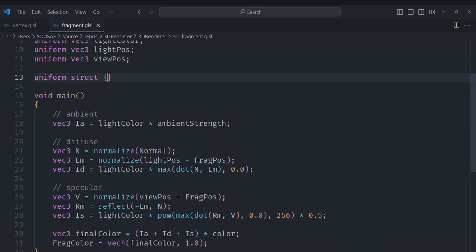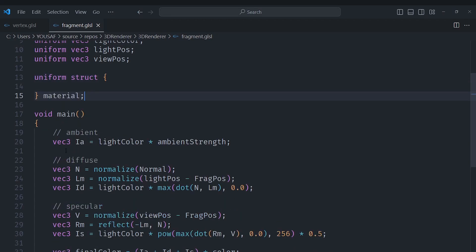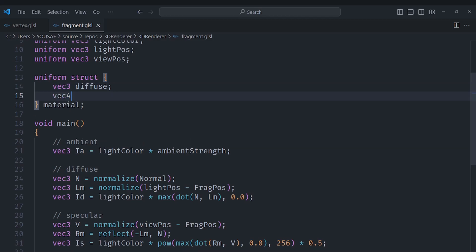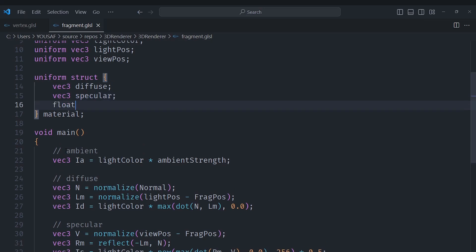I am going to remove the color here and create a uniform struct and we are going to call this material. Now for the properties it will first of all have a diffuse component and this diffuse will actually be responsible for the ambient color as well because they basically should be the same. We are going to have another for the specular which is a shininess color and also a float called shininess which actually represents how shiny an object is.